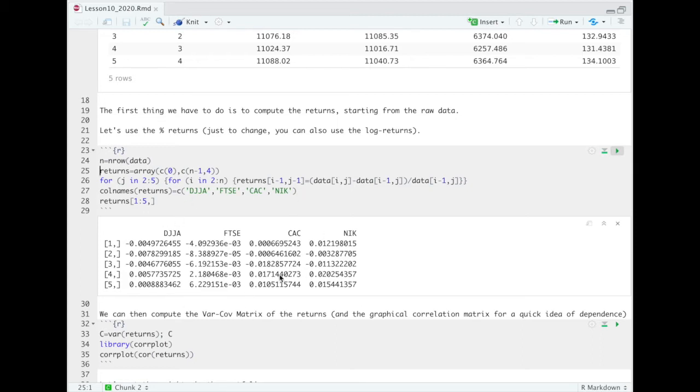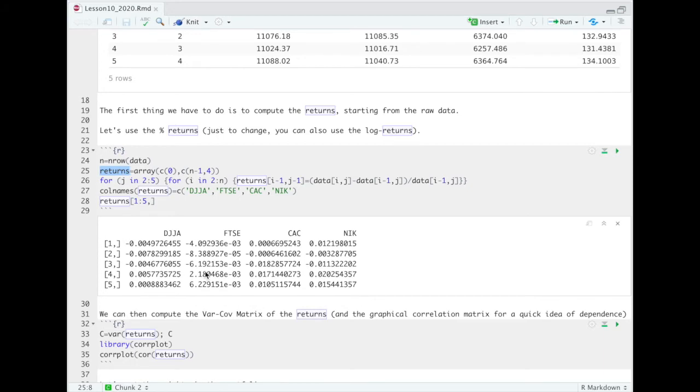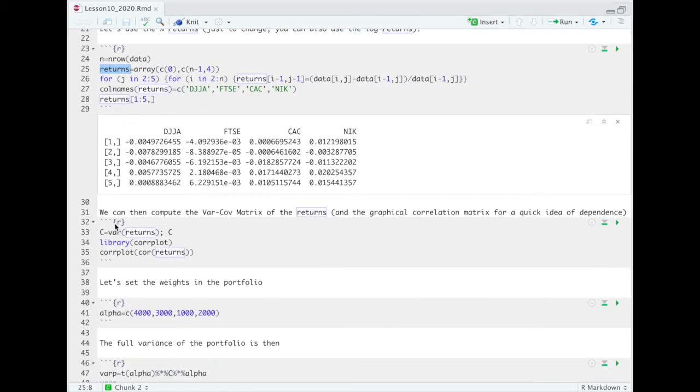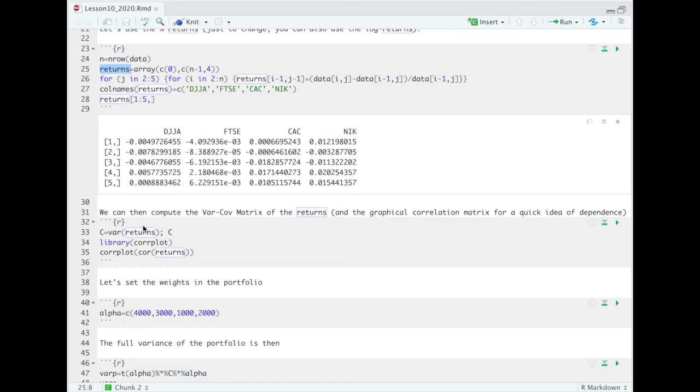Okay, so this is the new dataset returns that contains our returns for the different indices. What we can do in the variance-covariance approach, we compute the variance-covariance matrix, which is exactly what we need once we apply the different weights of the different components in our portfolio to compute the total variance of our portfolio. The variance-covariance matrix can be computed using the standard var function of R.